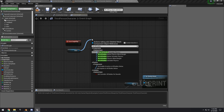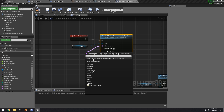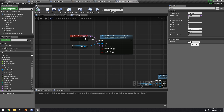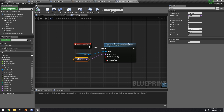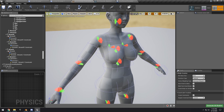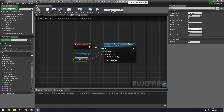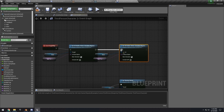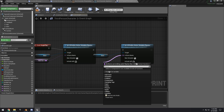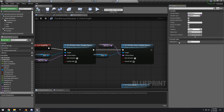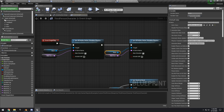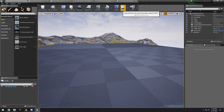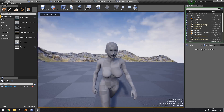In the Event Graph, drag off Event Begin Play, get the mesh, and call 'Set All Bodies Below Simulate Physics.' Promote the bone name to a variable, compile, and set the default value to 'breast_r.' Add a new Simulate node, uncheck Include Self, then duplicate the whole setup, promote a new variable, compile, and set that value to 'breast_l.' Compile and save.